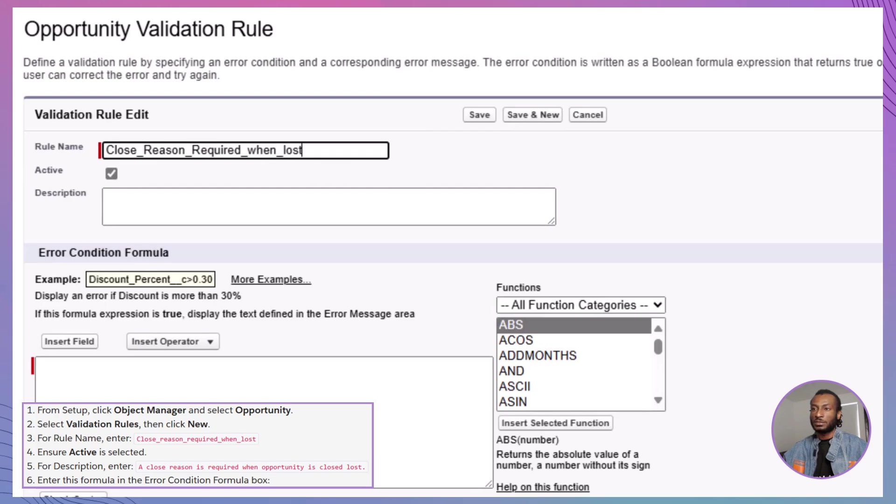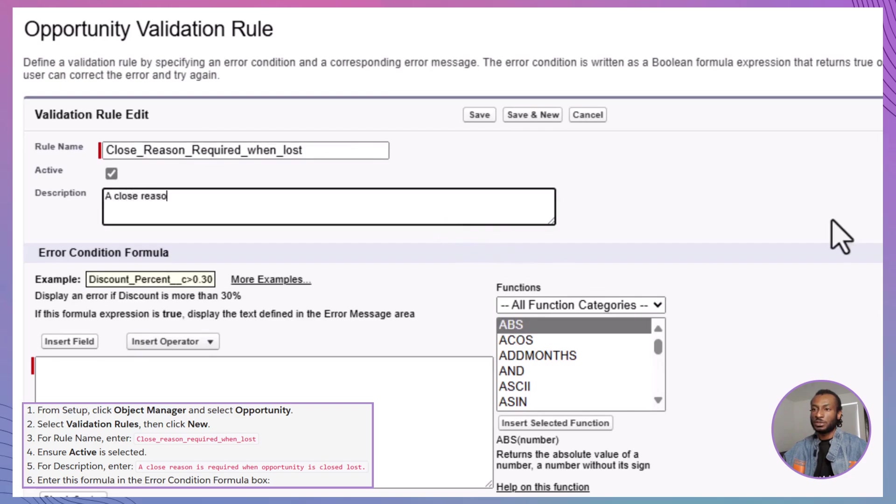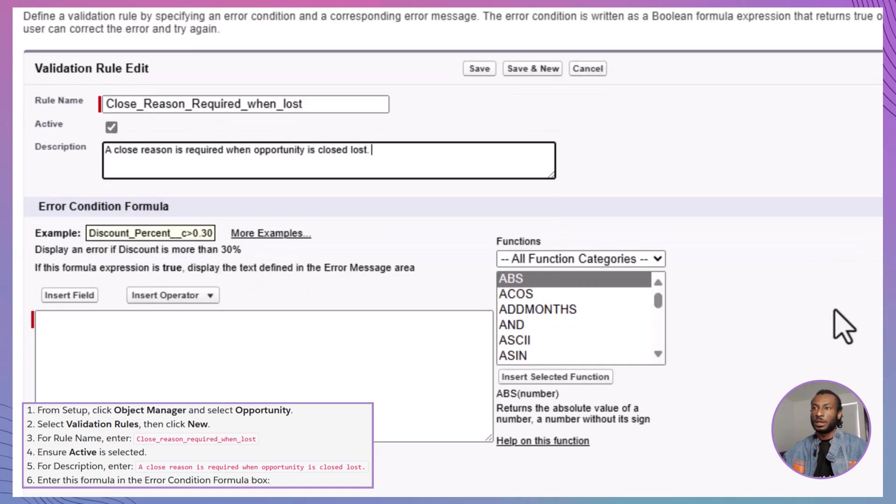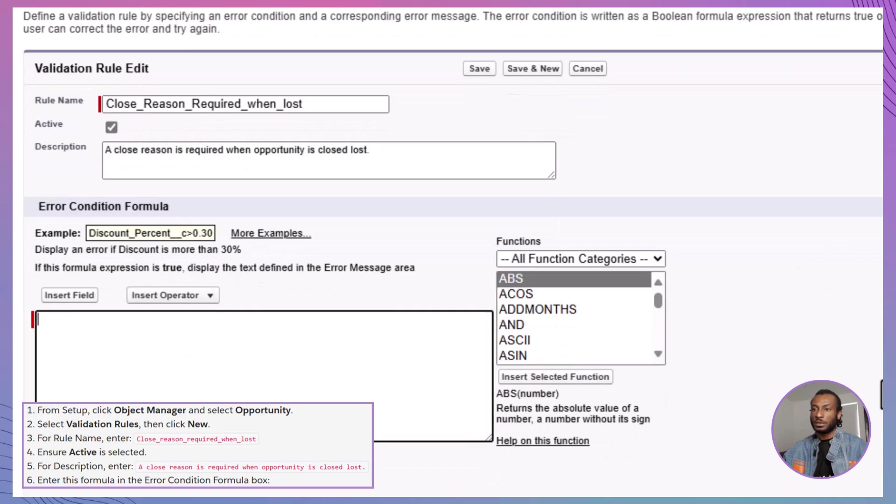Enter Close Reason Required When Lost as the rule name. Make sure the active checkbox is selected. For the description, type: A close reason is required when an opportunity is closed lost. In the Error Condition Formula box, enter the following formula: Stage Name equals Closed Lost and Closed Reason is blank.